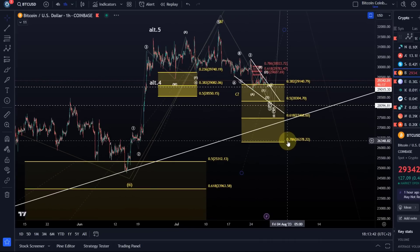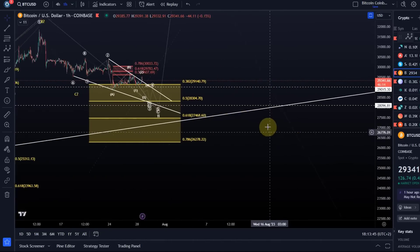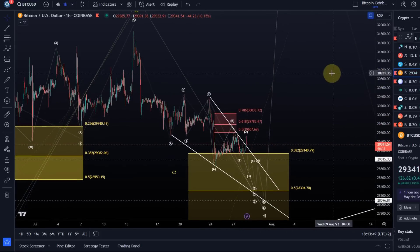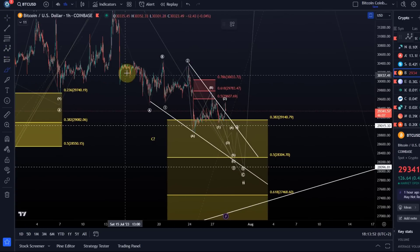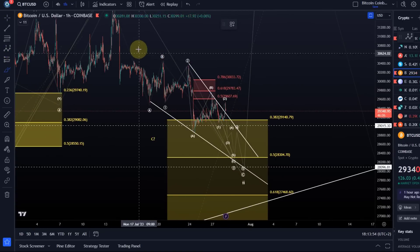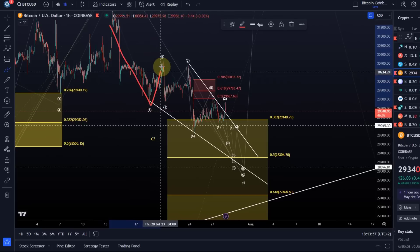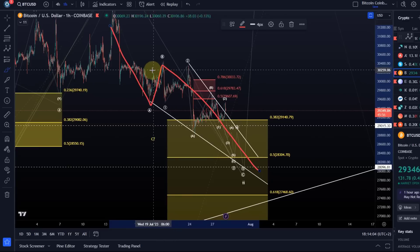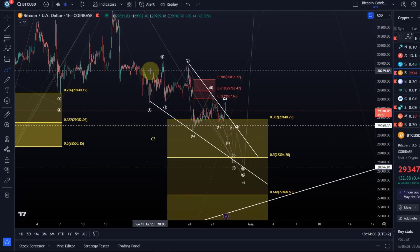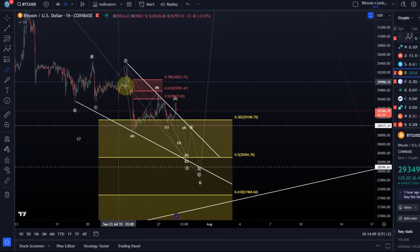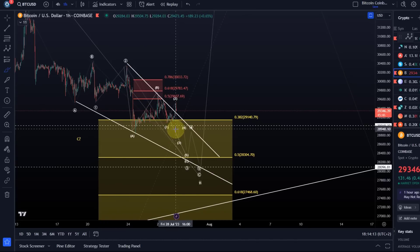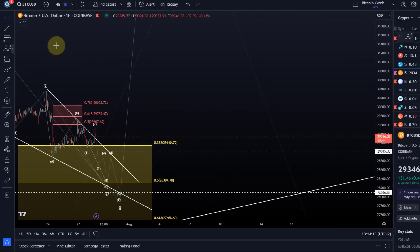In this move down we're dealing with an ABC structure. The C wave is a five-wave move, and the C wave is an ending diagonal. So we have an A wave down, a B wave up which was shallow but not too shallow, and the C wave down is extremely choppy. The C wave down is an ending diagonal because it is too choppy for an impulse.